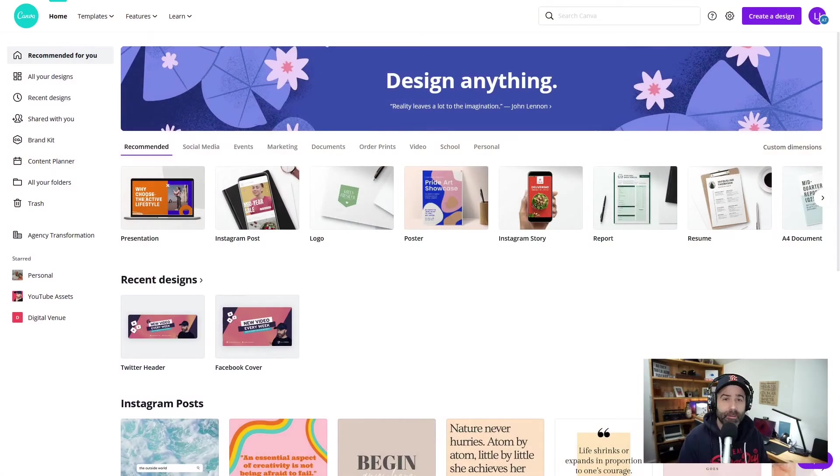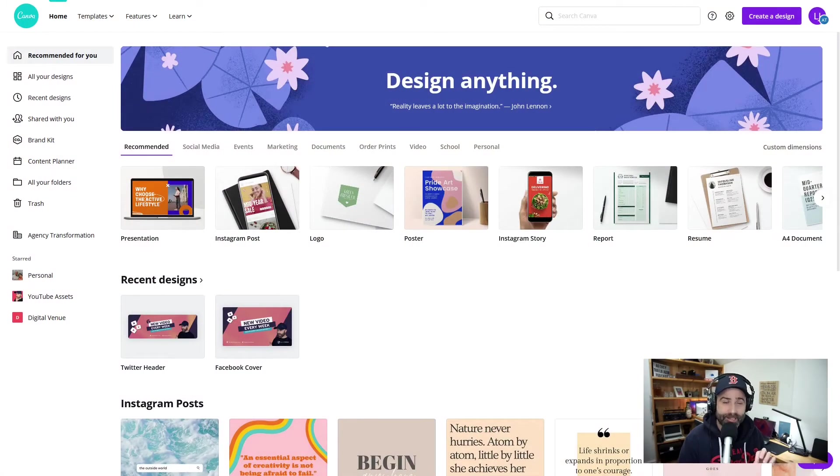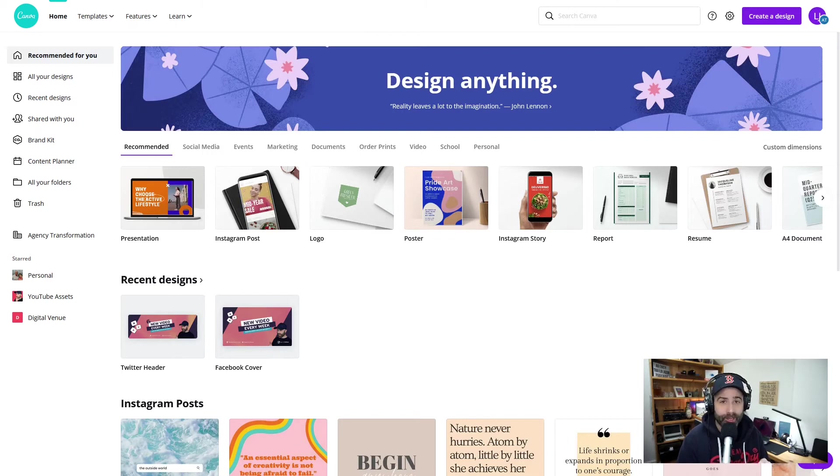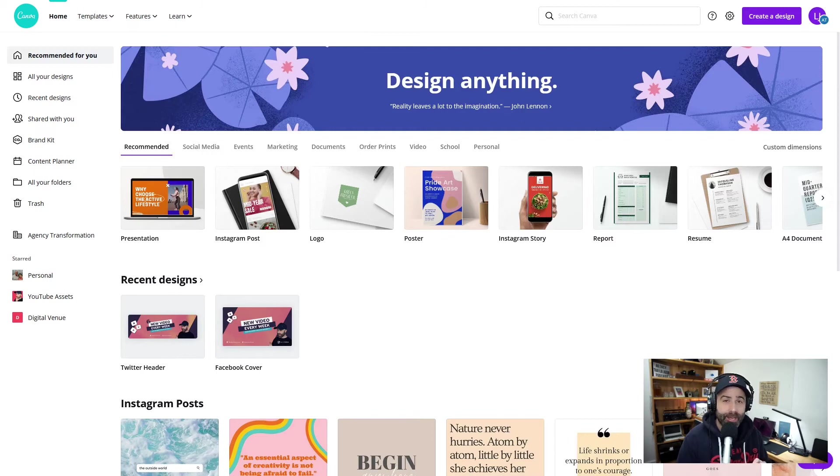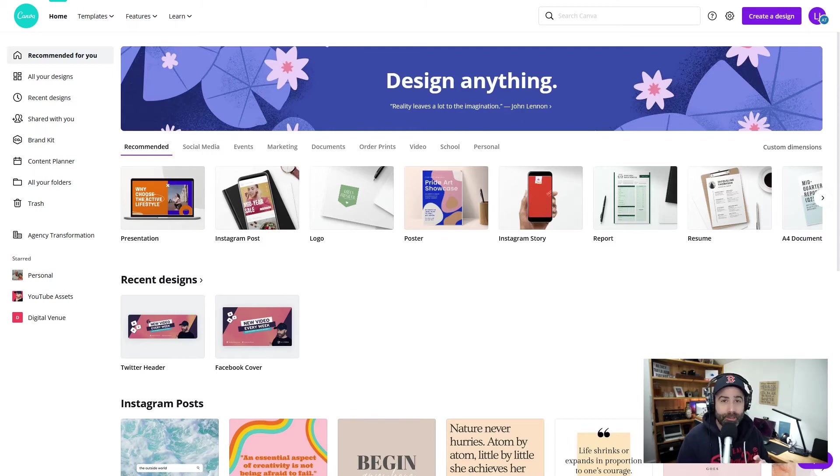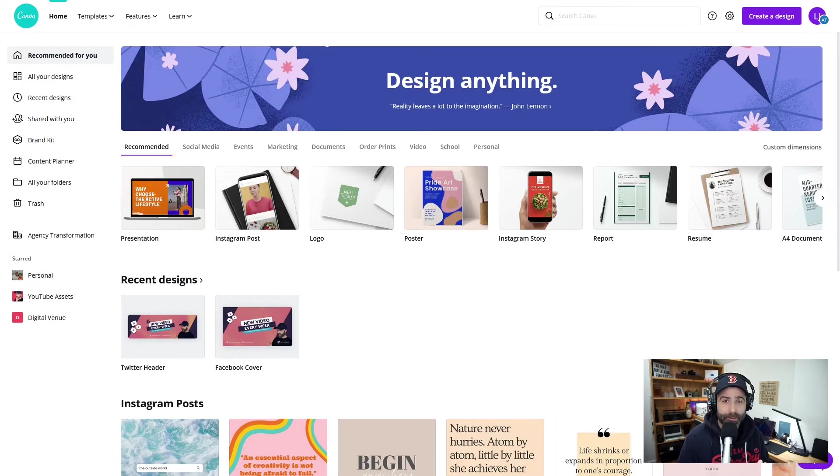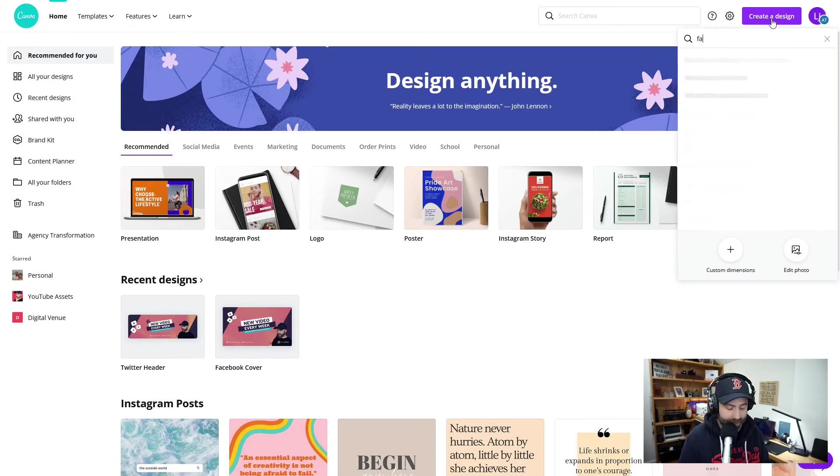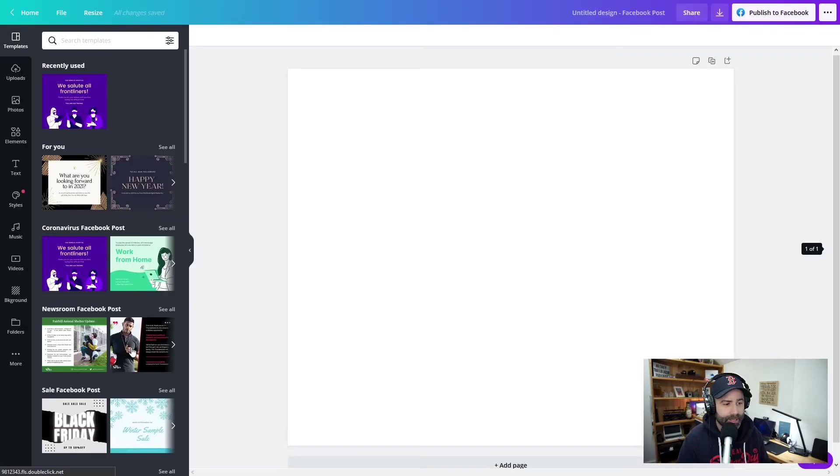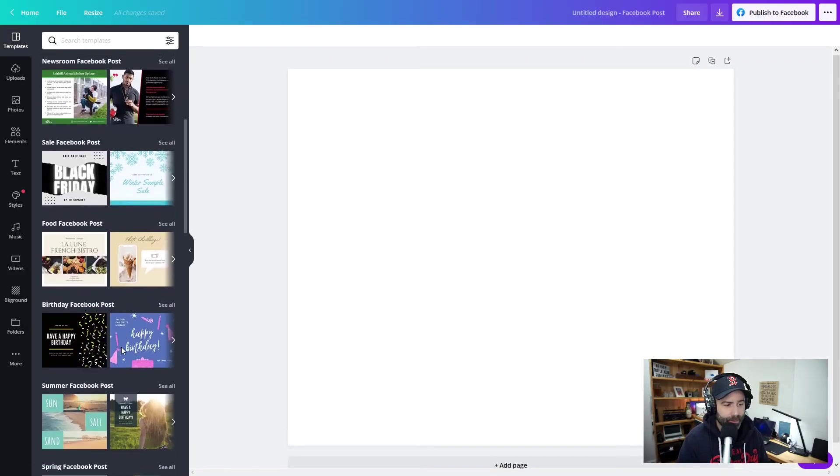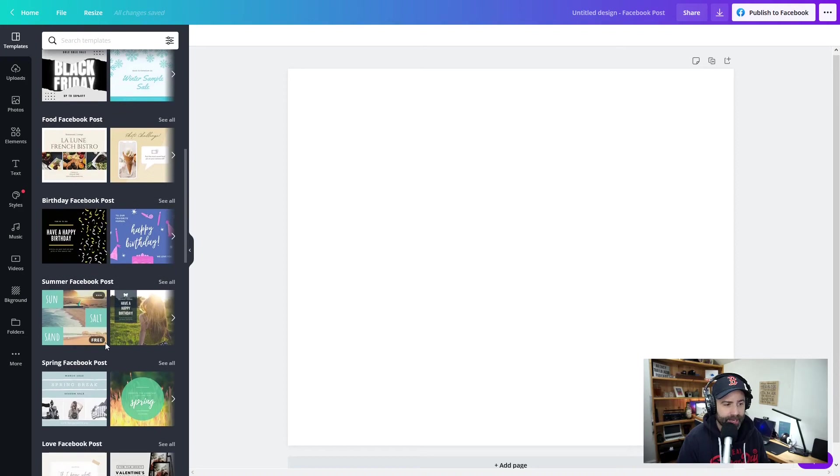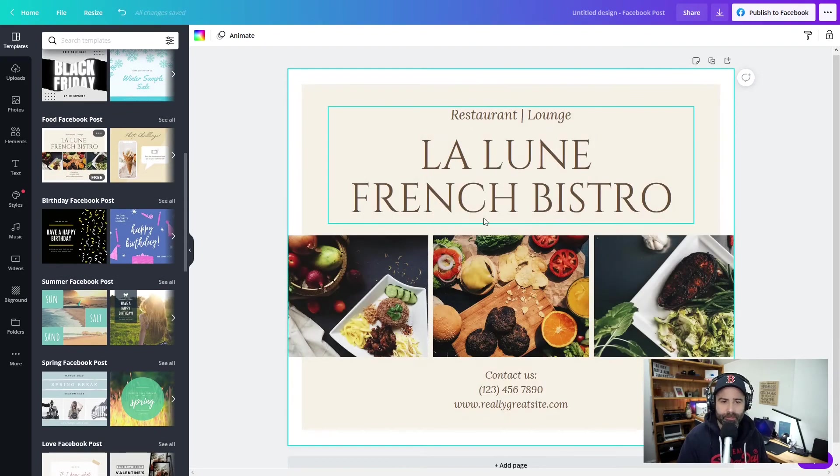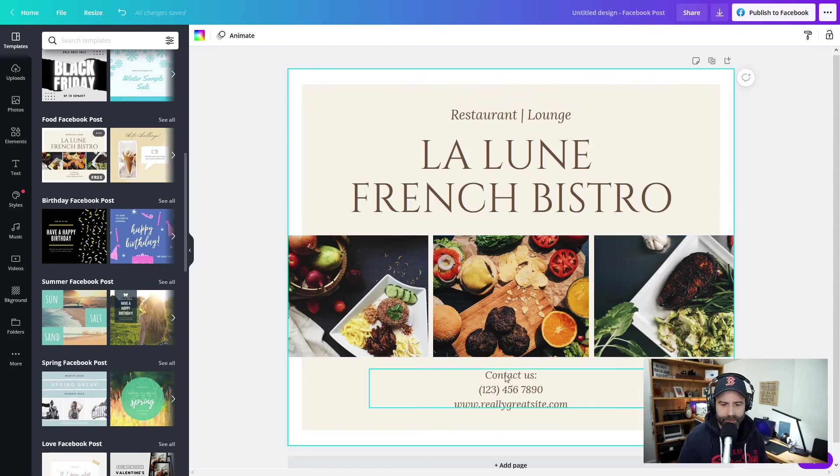Social media posts come in various sizes for the different platforms that are out there. Now with Canva, we can create imagery for our client for them to use and we can create those templates for them to use themselves. What we'll do is we'll create a Facebook post, then we will resize that to an Instagram post. We can do that by creating a design and typing in Facebook and we'll select here Facebook post. For this example, let's just select one of the templates that are available. Might be this one, the Bistro. Looks beautiful. Fantastic.